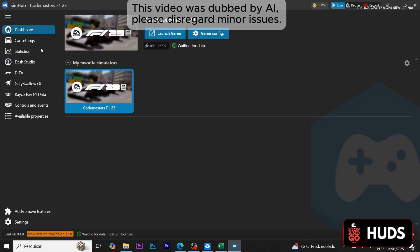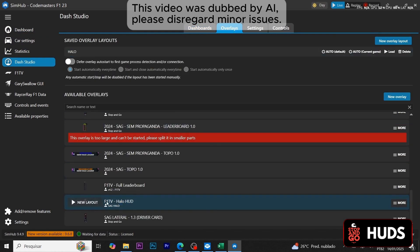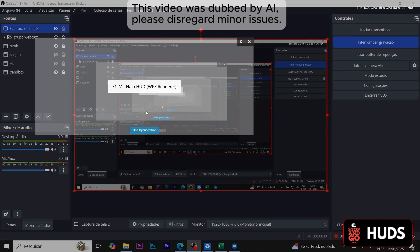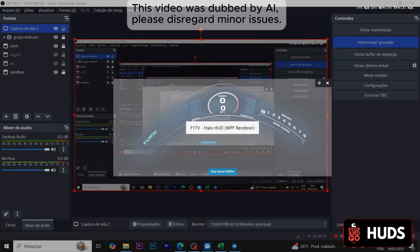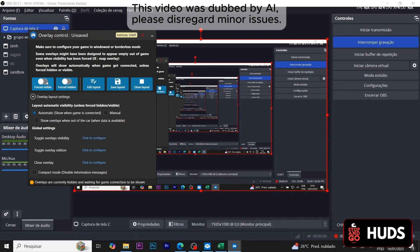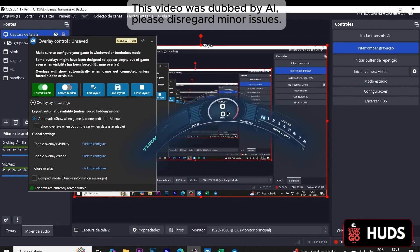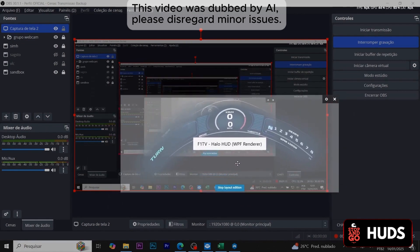How do you put the HUD overlay on screen? For those playing on PC, it's easy. Come here to Dash Studio, click on Overlays, then the HUD. Click on New Layout — let it load. Click on Force Display so it's always on the screen, then click on Edit Layout.